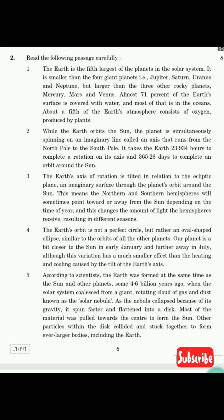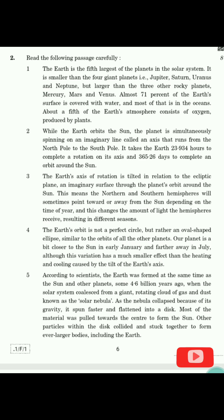The very first paragraph is: 'The Earth is the fifth largest of the planets in the solar system. It is smaller than the four giant planets — Jupiter, Saturn, Uranus, and Neptune — but larger than the three other rocky planets: Mercury, Mars, and Venus. Almost 71 percent of the Earth's surface is covered with water, and most of that is in the oceans.'